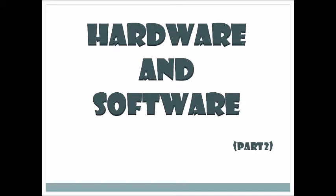Today we are going to learn about software - what is meant by software, which types of software we can use in our computer system, and some types of software. In detail we will discuss it, so let's start.